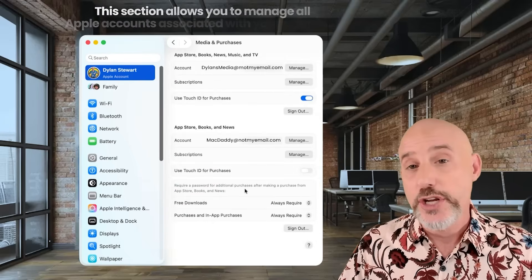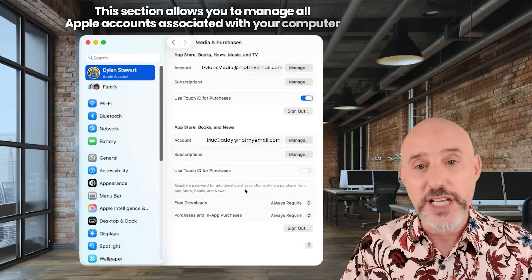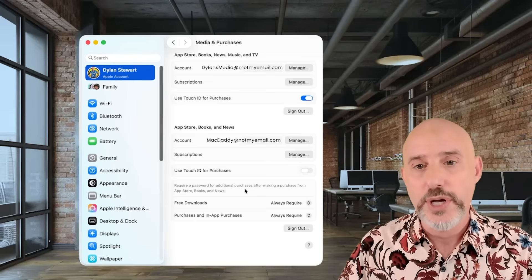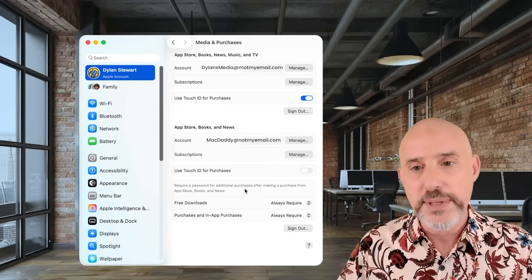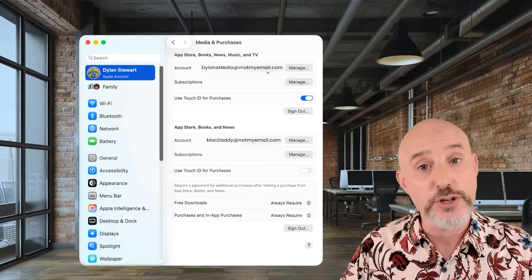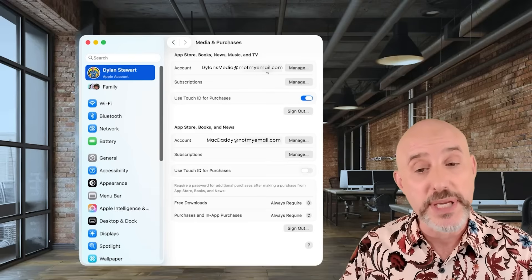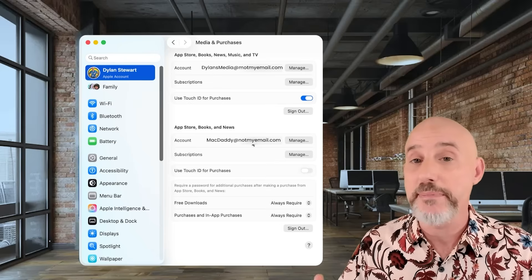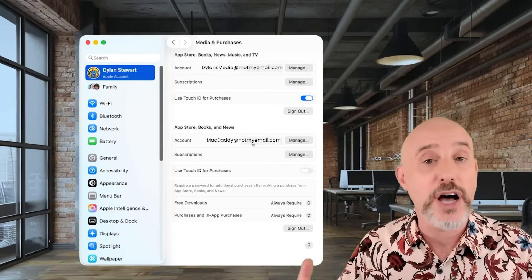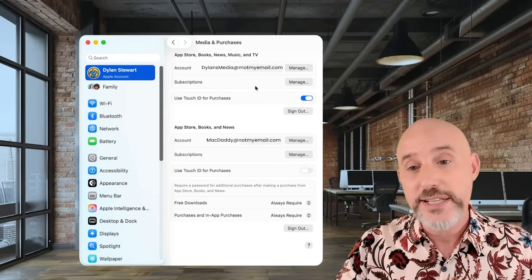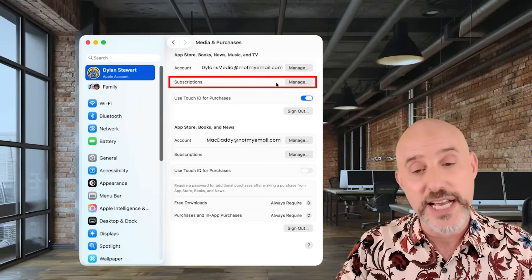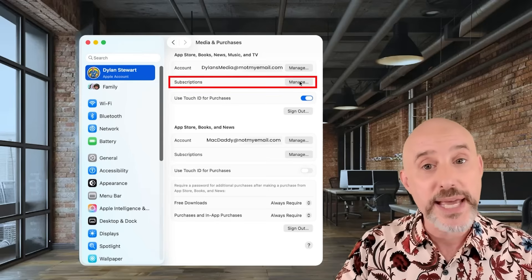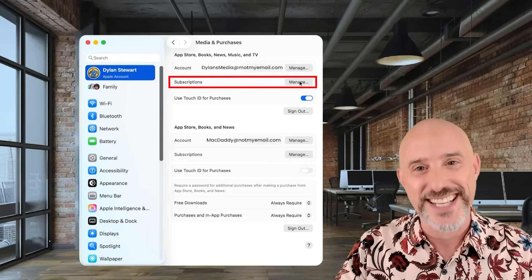From this section, you can manage any of the Apple accounts that are tied to your computer. You'll notice up at the top I've got one account that I use for most of my media, and down below I've got a second account that is my master account for other services. You can come right to the Subscriptions section underneath the proper Apple ID and click Manage, just like this.